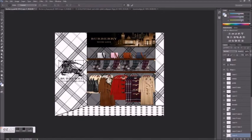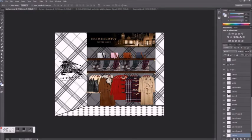Here I'm using the transform grid tool to make the logo look like it's receding on the angled wall.